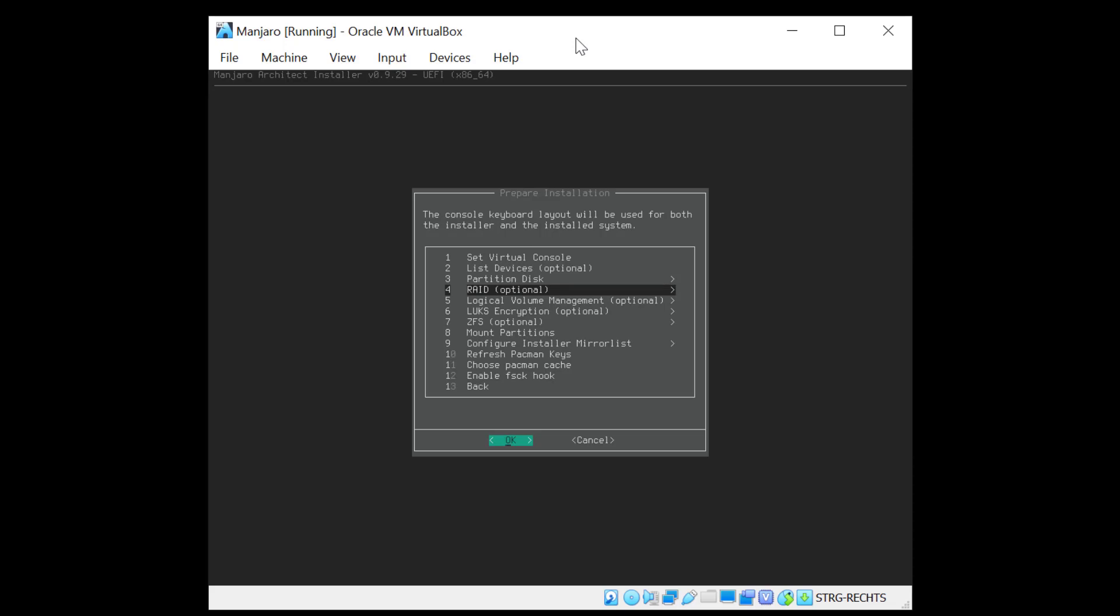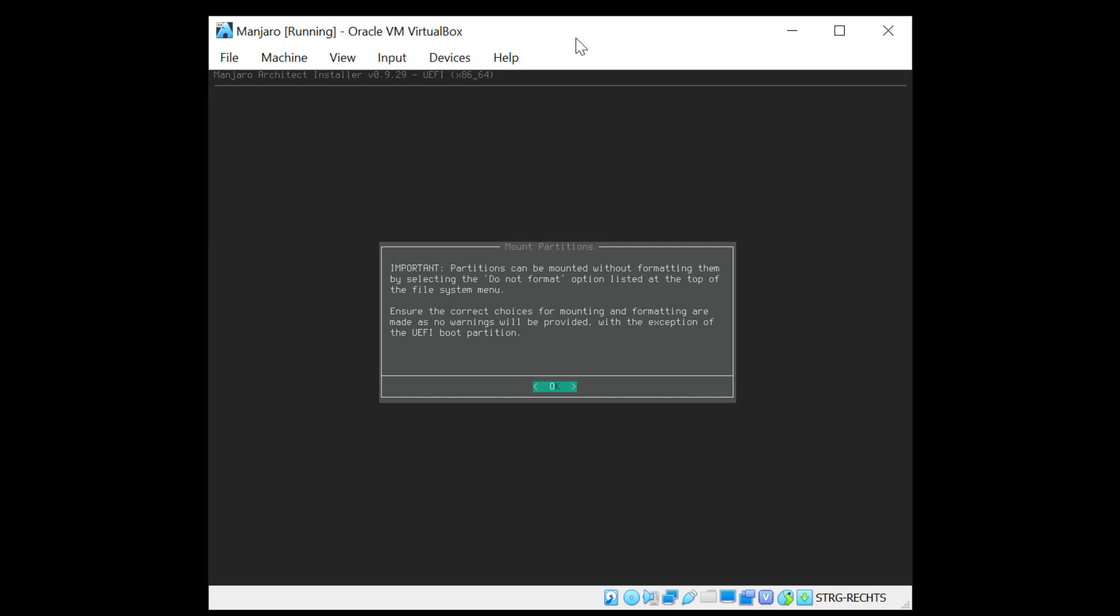Now the next point RAID is optional. I don't need RAID. So I'll skip this. And I'll skip also LVM as I don't need that as well. I will not encrypt this system. And I'm not interested for this installation in ZFS. So I'll just skip to point number 8 and mount the partition.